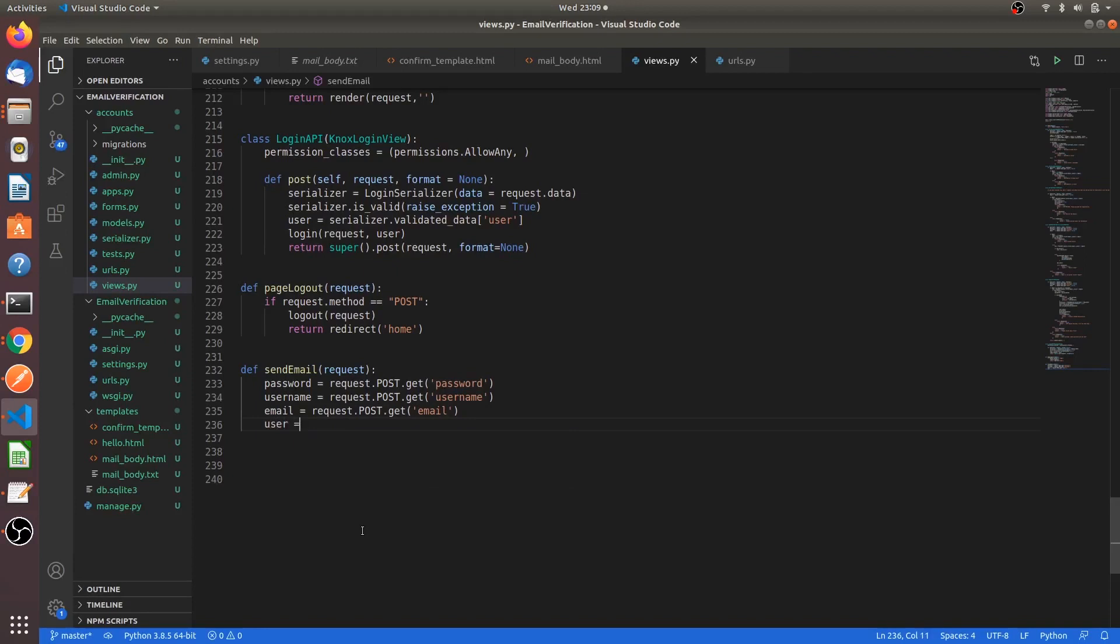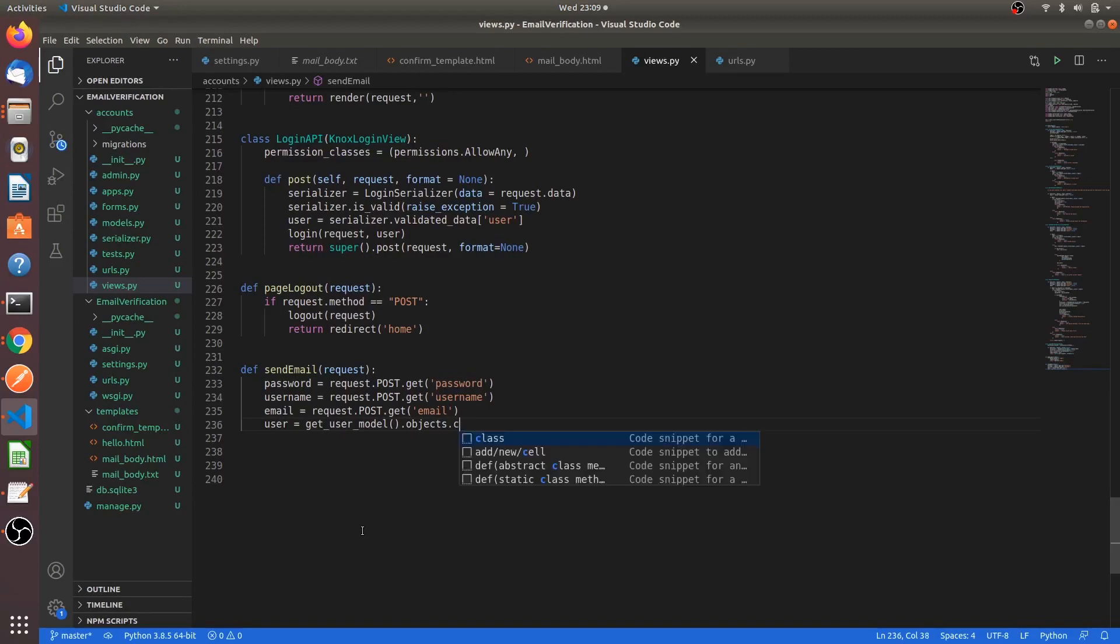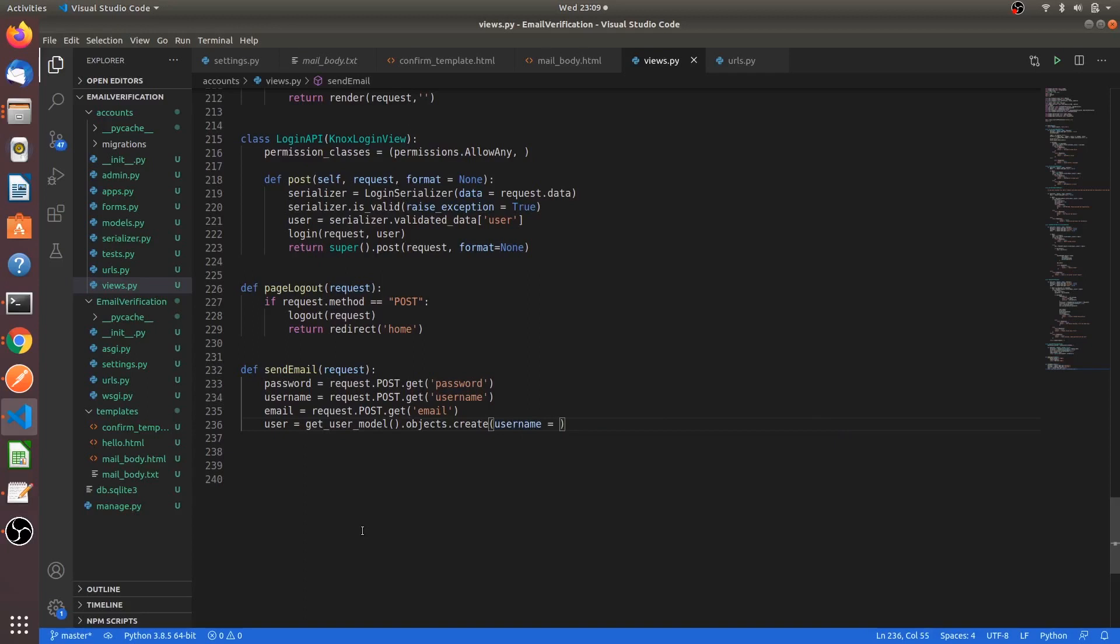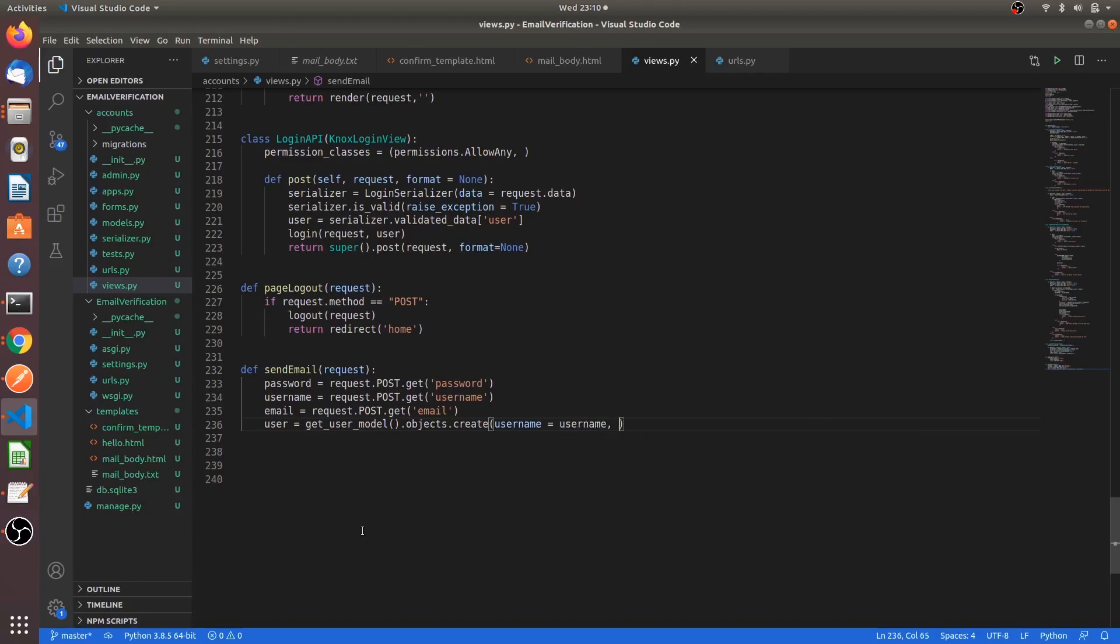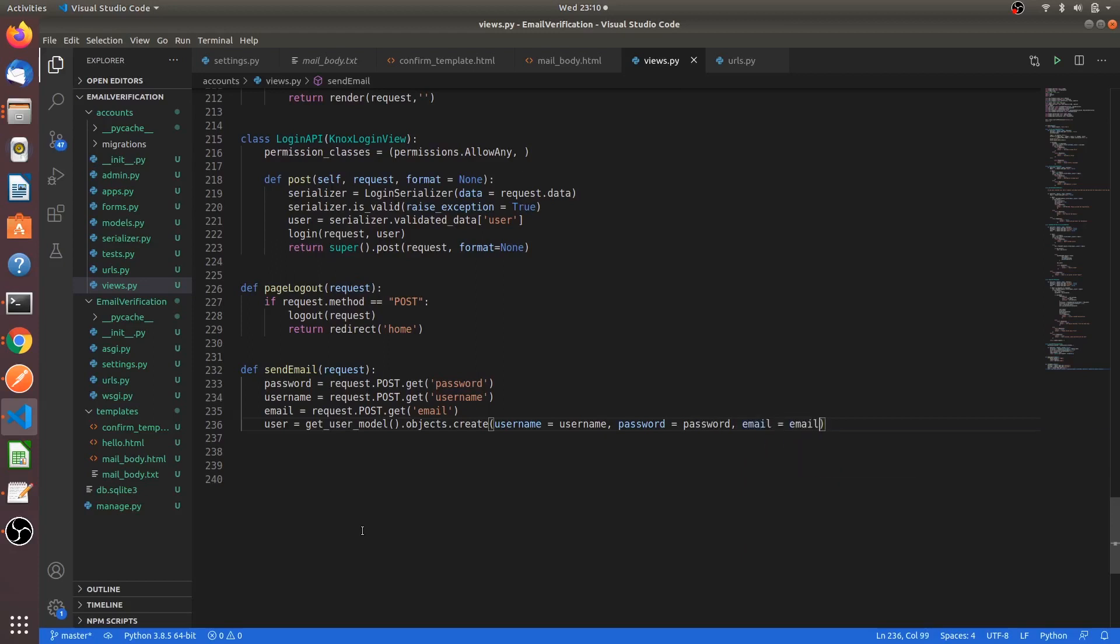In the same way, username request.post.get, email. Fine. Let's create the user model. User equal to get_user_model, is a function, dot objects.create username equal to username, password equal to password, and email equal to email.